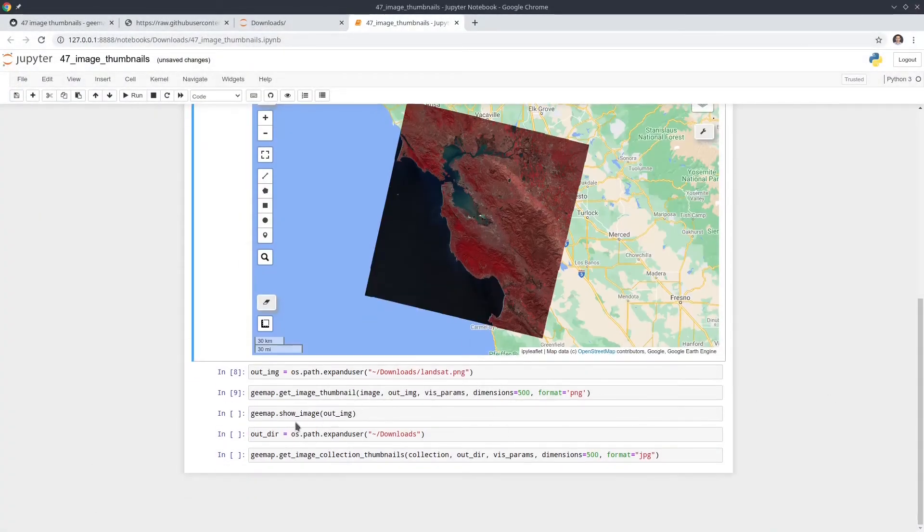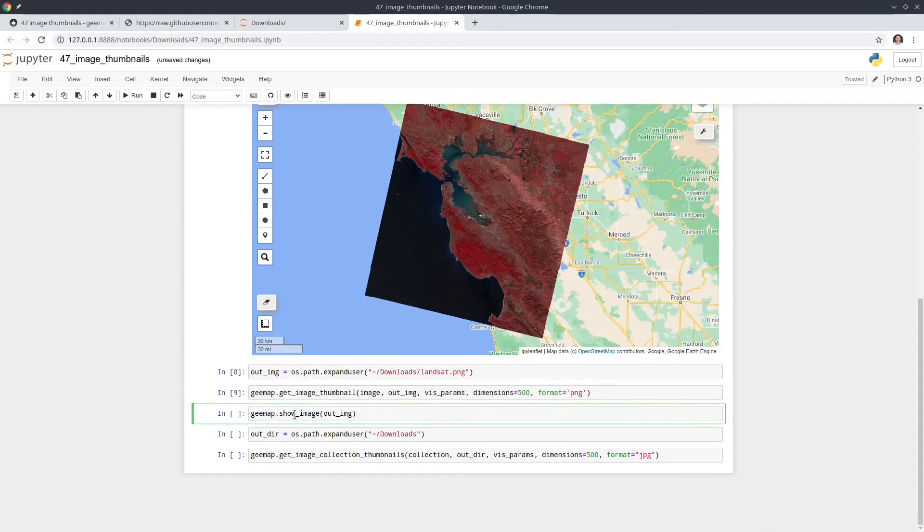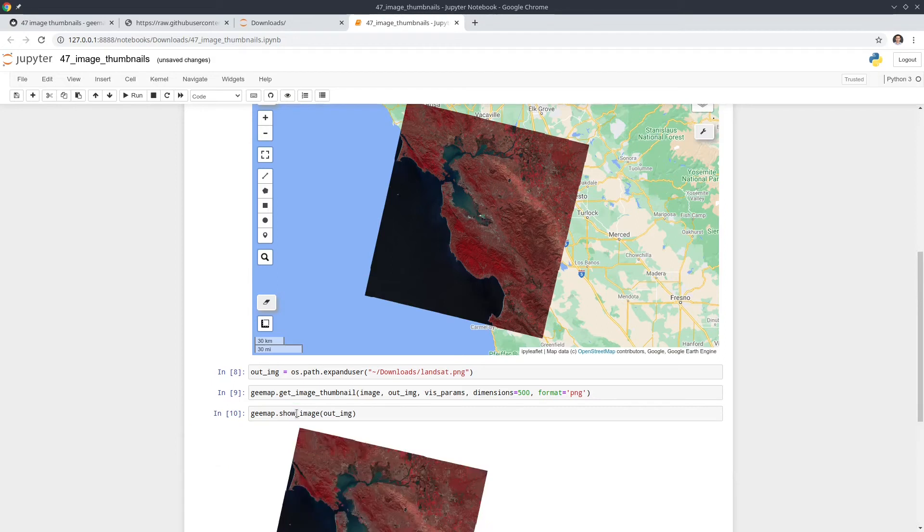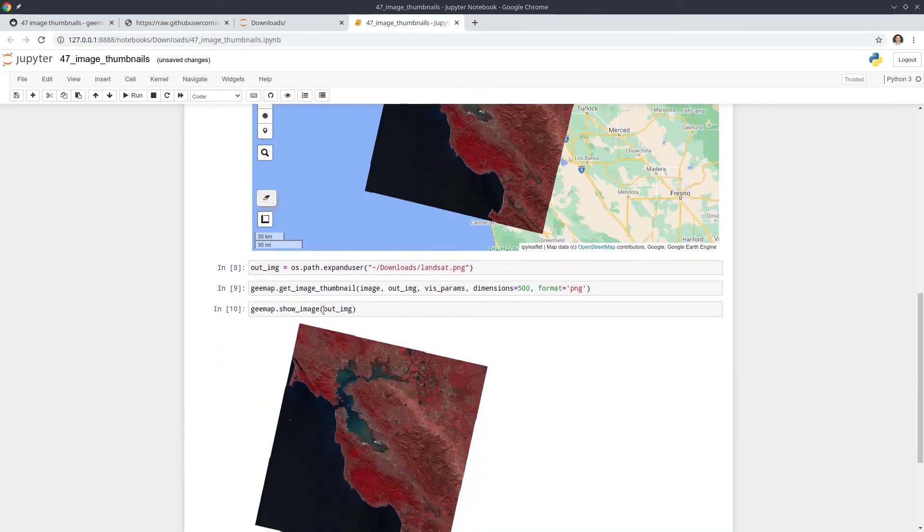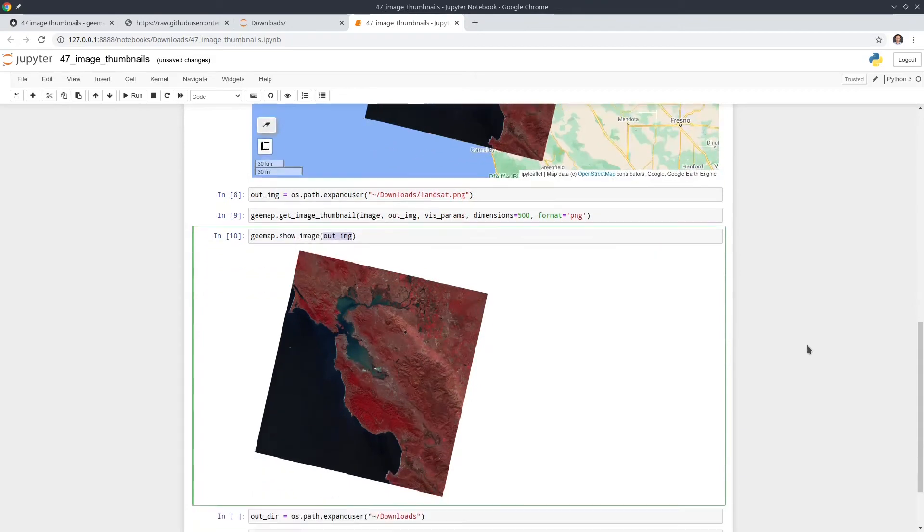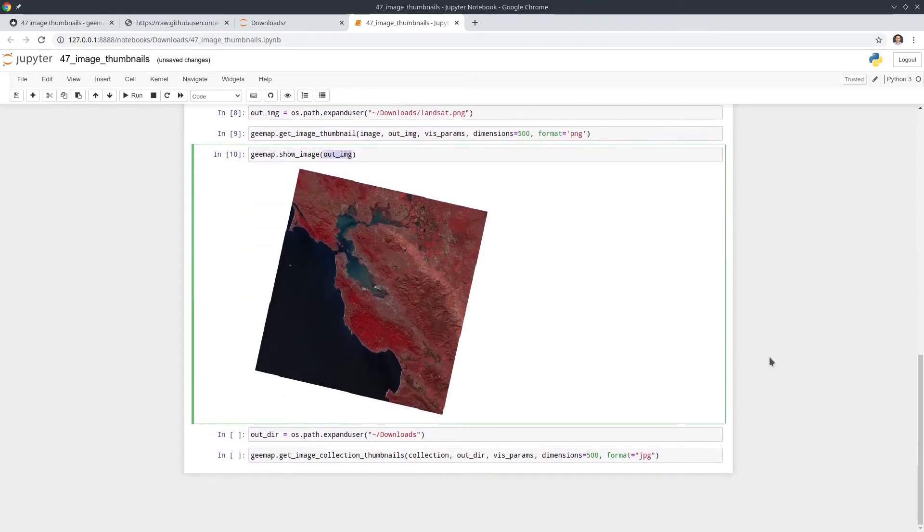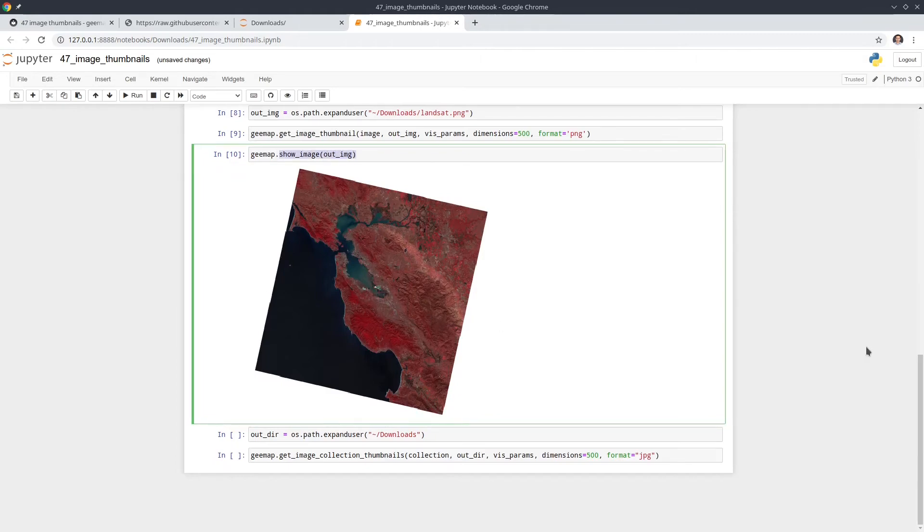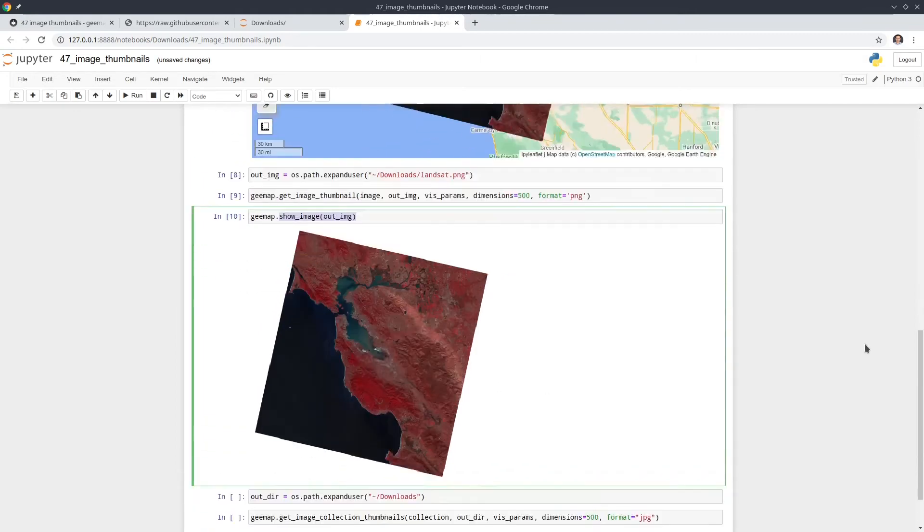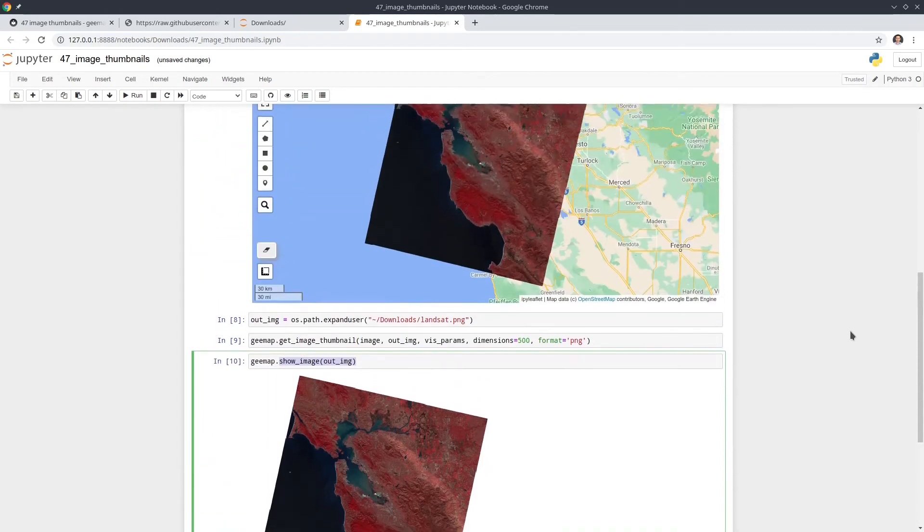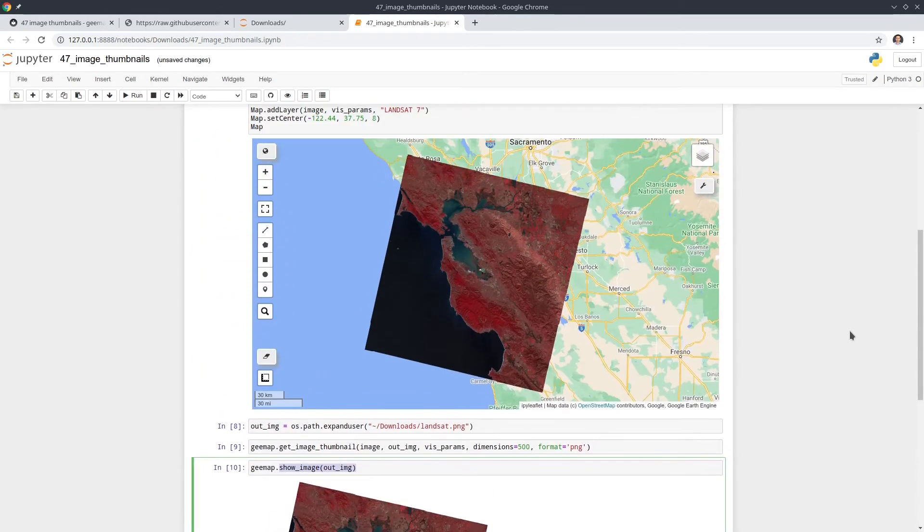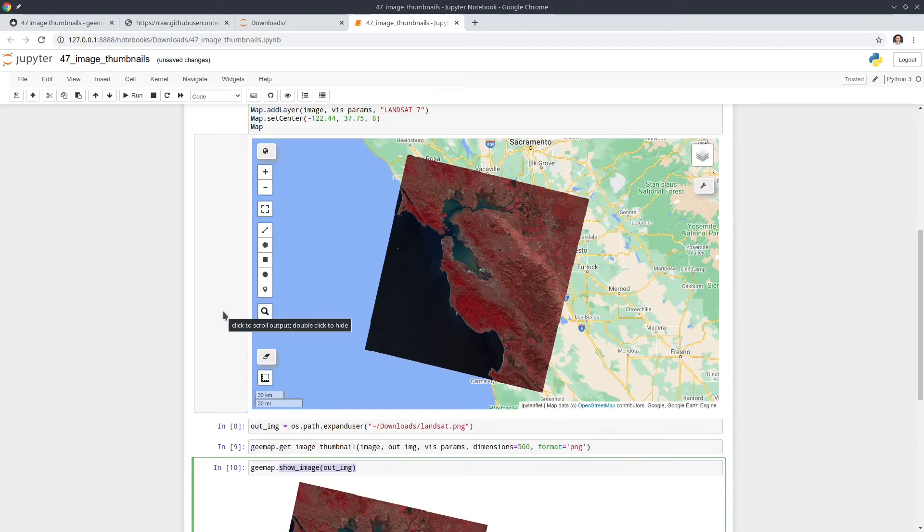Next, I'm going to show you, you can also load the data, load the image directly and show on the notebook. So we can call this function called show image. And this is the file path to the image that we use. So we can directly open using image viewer on your computer, or you can just call this function to show the image directly within Jupyter notebook. Okay, so that's for downloading one single image thumbnail.